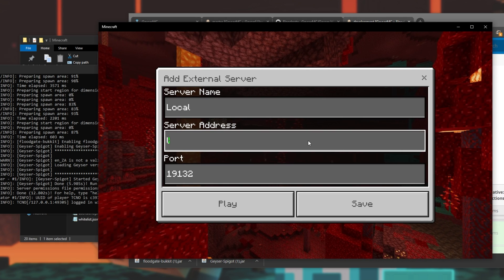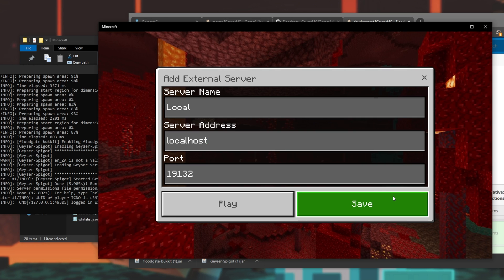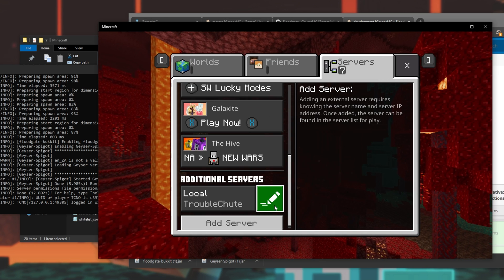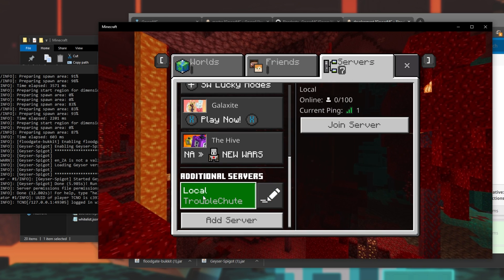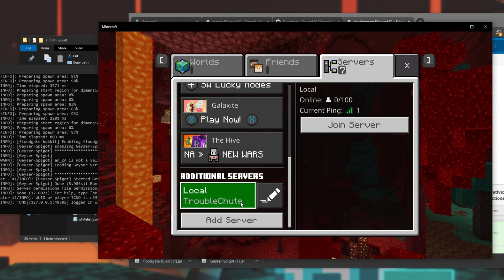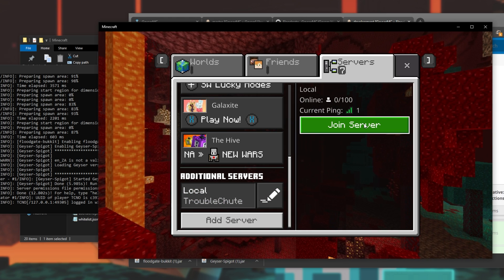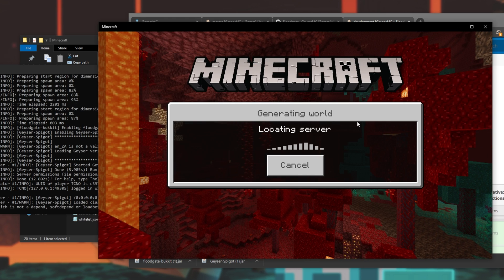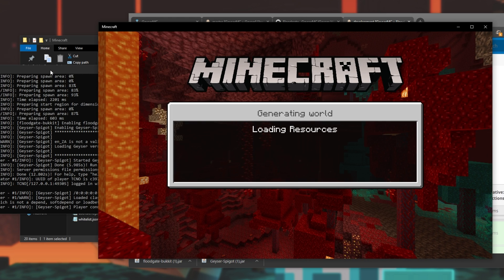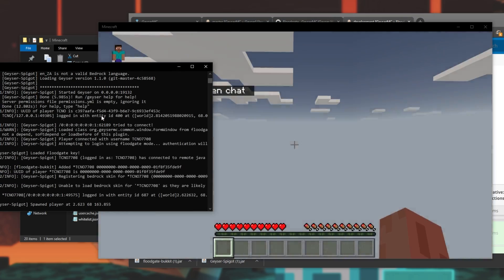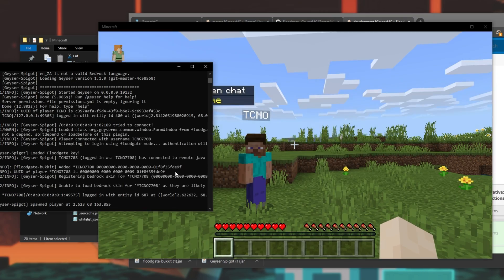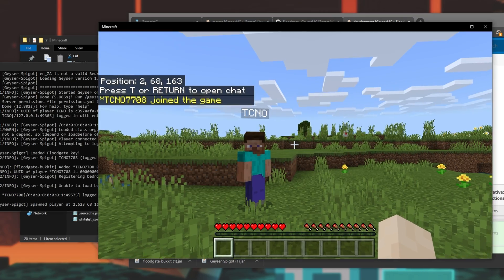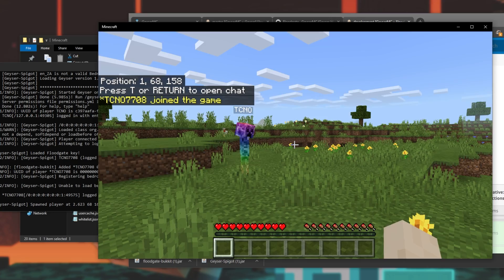So, with that aside, I'll type in localhost, save, and if I scroll down, click on it, you can see the MOTD is showing, troubleshoot. Then I'll click join server, and we'll see some more stuff in the console over here. We're currently connecting, and we're in the server, as you might expect.